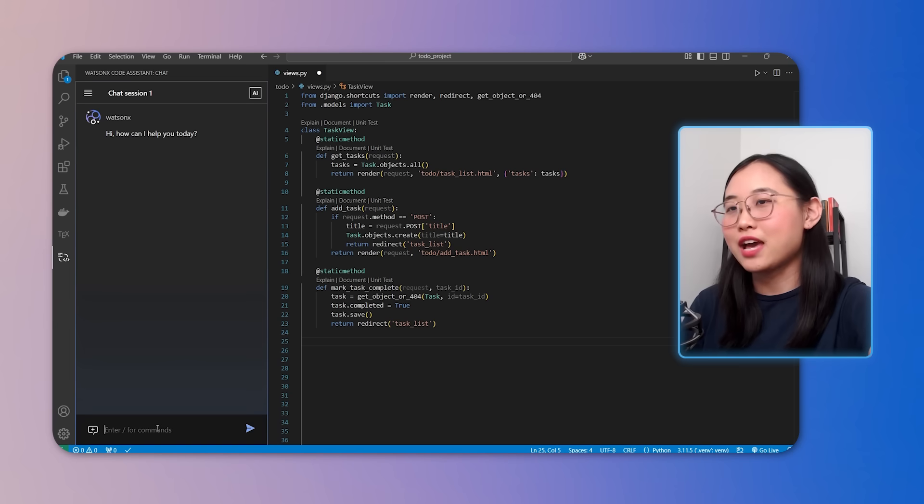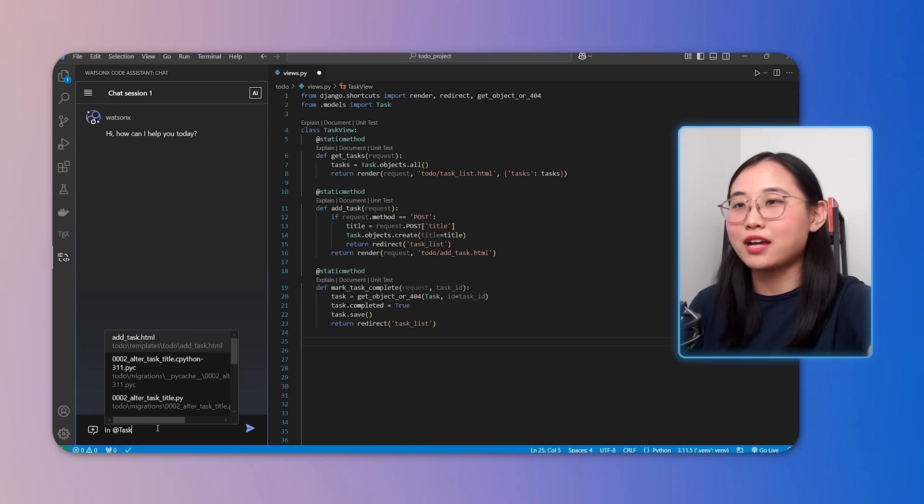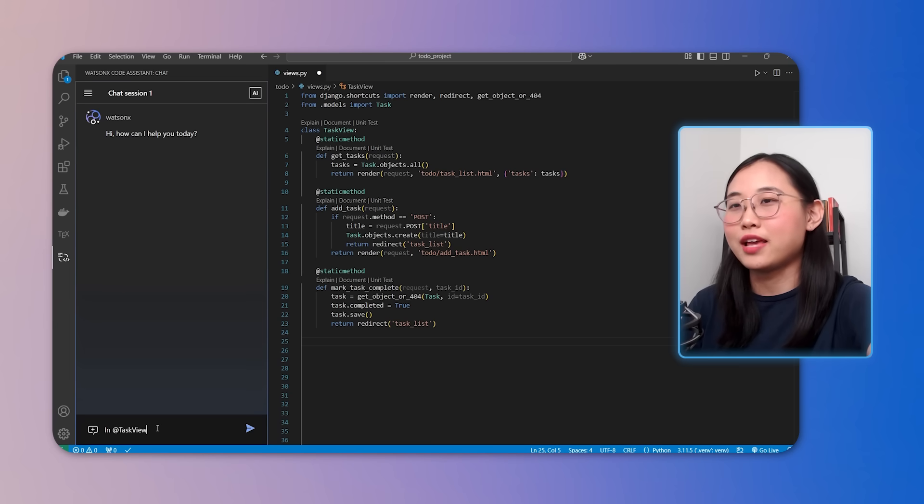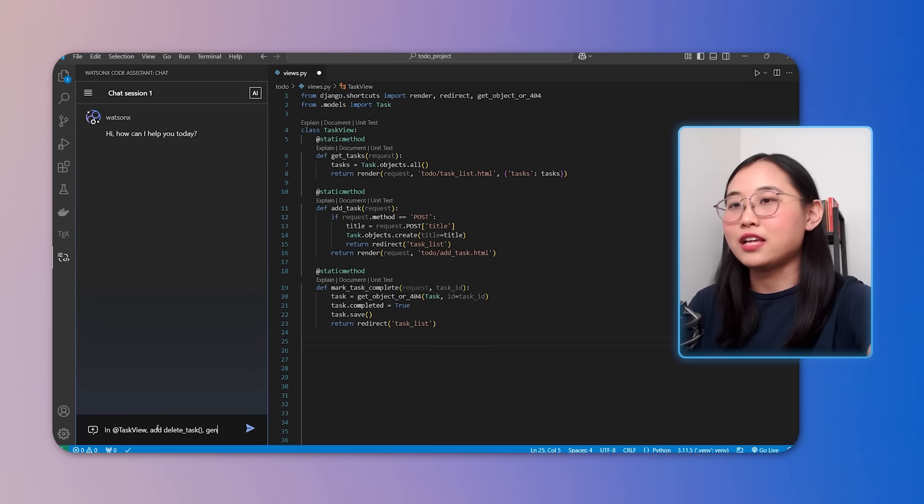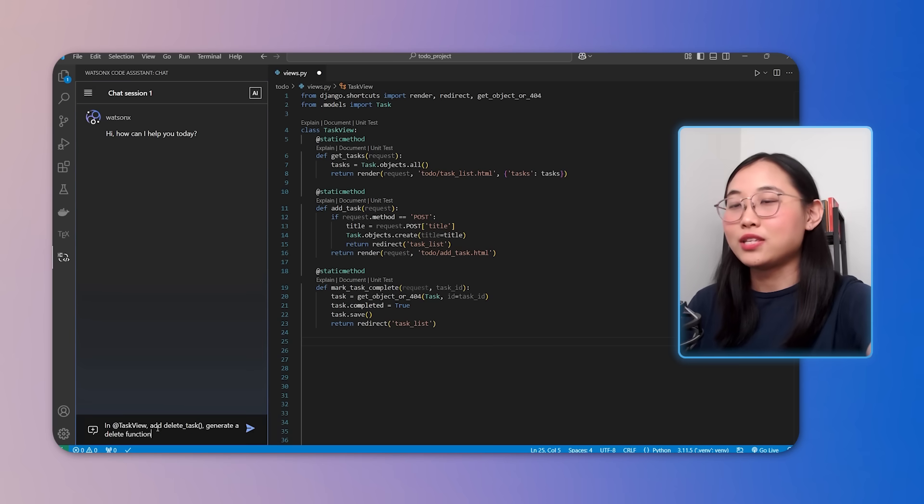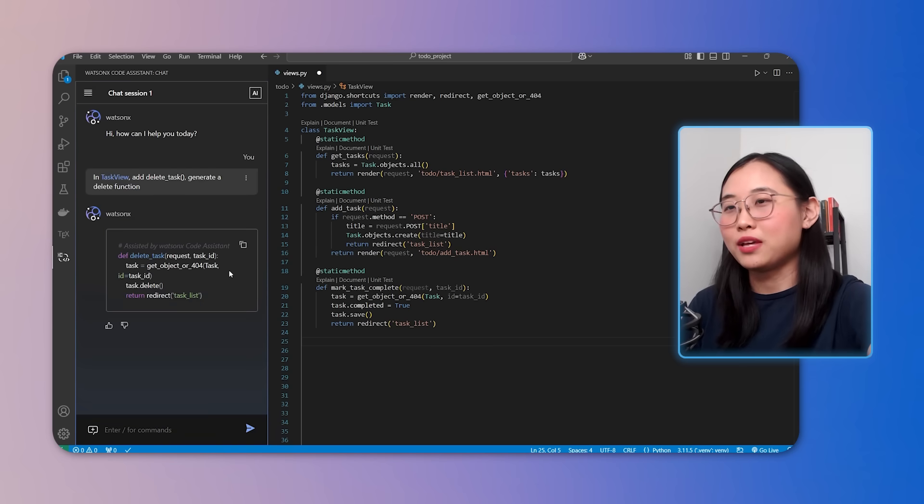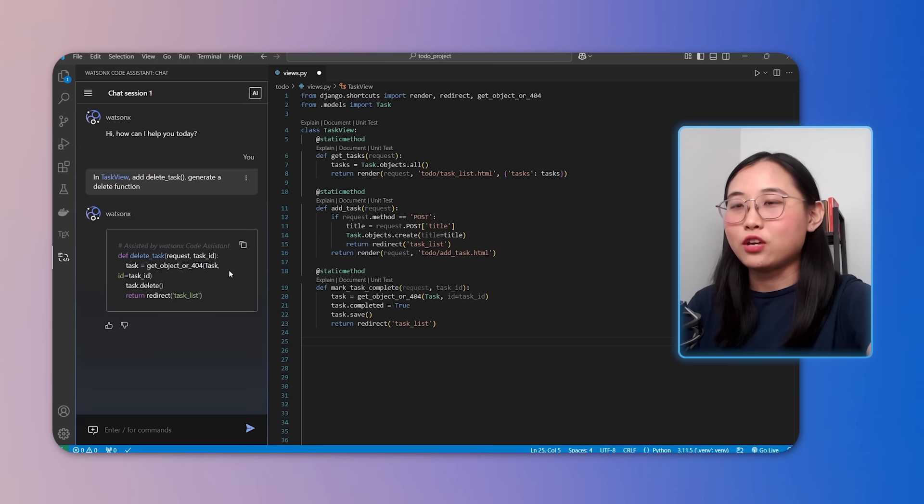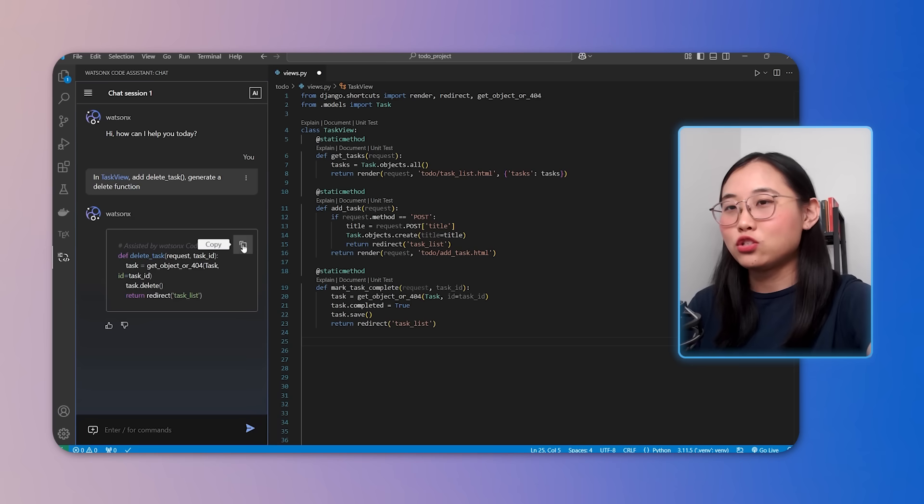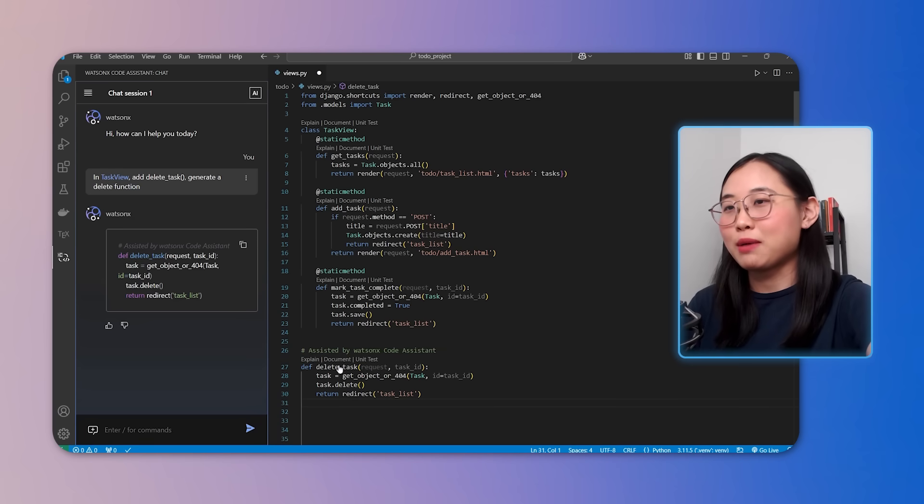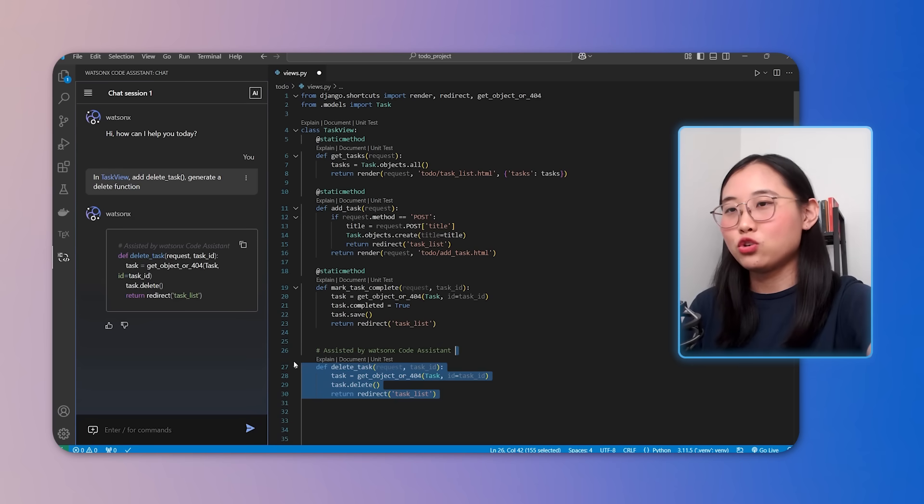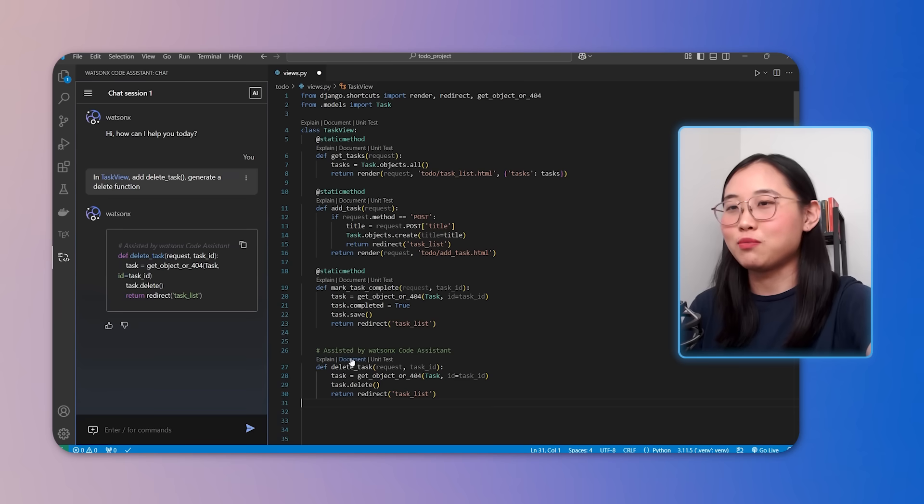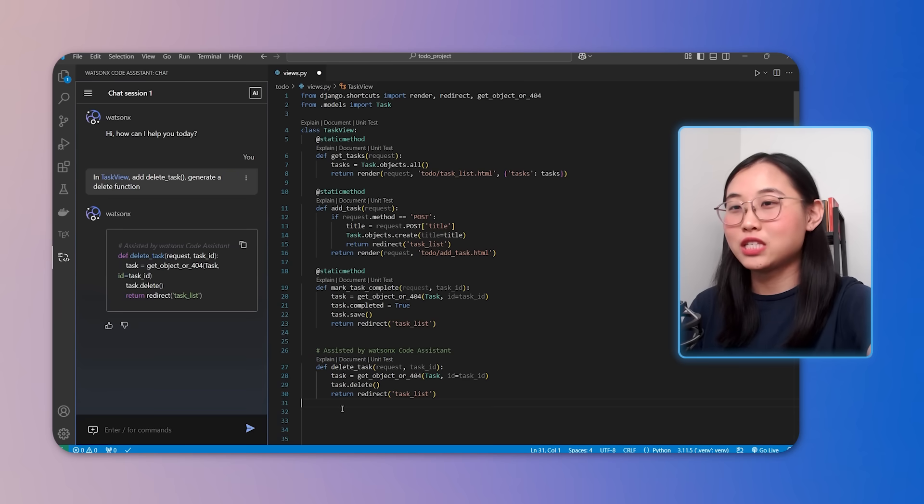So I'll go ahead and tag the relevant part of the project using the add symbol to highlight the task related code. I can type something like add delete task generate a delete function. Once I do that, WatsonX Code Assistant instantly generates the code for me. You can see that it quickly understands the context and generates code for exactly what we need. All I need to do is copy and paste it into my project. You can also use the quick buttons you see here like explain, document and unit test if needed. And I'll be showing you these features very soon.